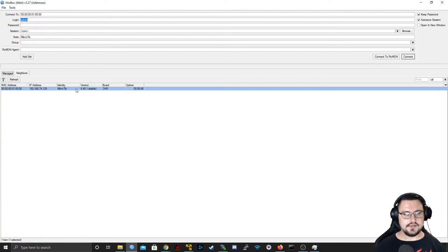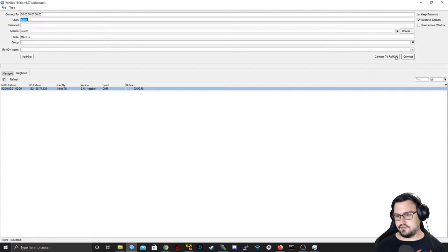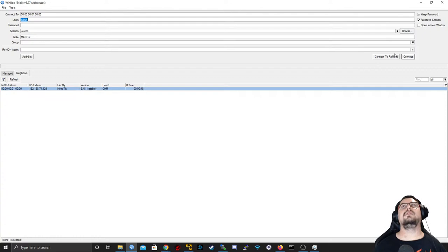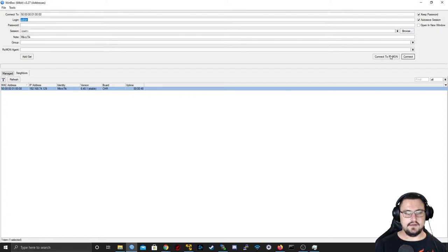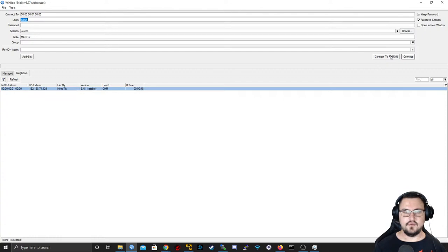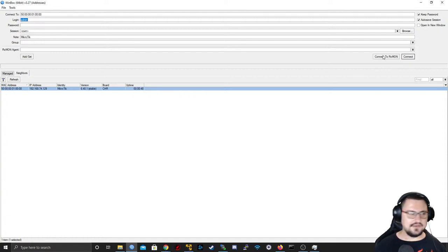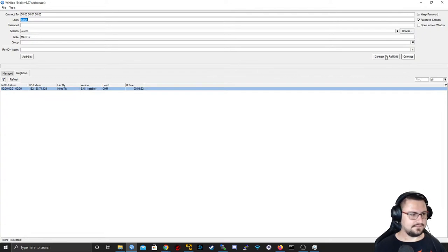Running RouterOS on bare metal for EVE-NG essentially means installing EVE-NG on a physical server, which can be way more powerful than running it on a desktop because you have far more resources available — 128 GB of RAM and 32-core processors, all kinds of things like that.